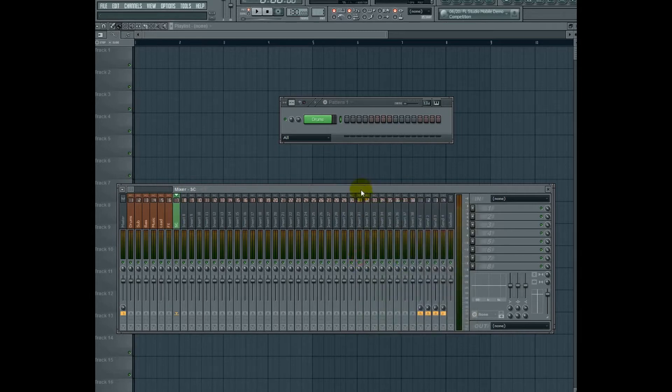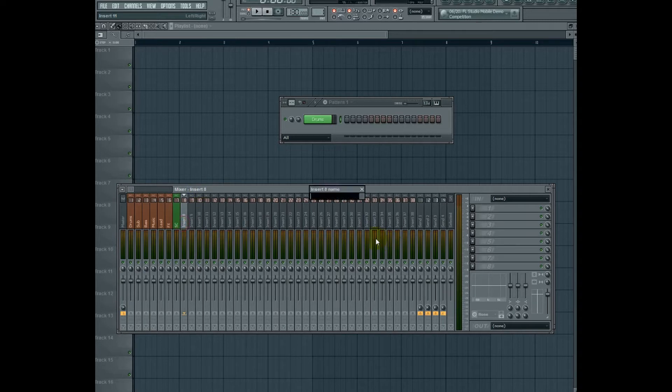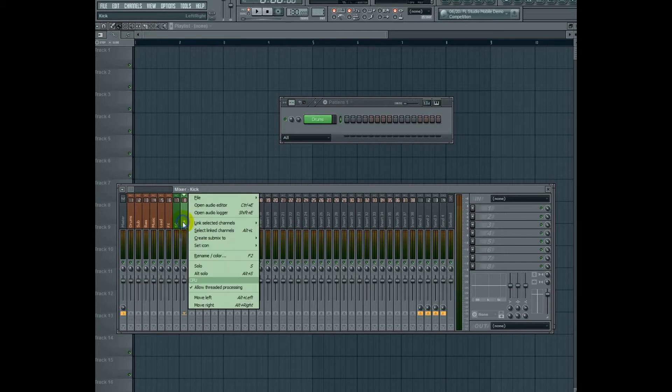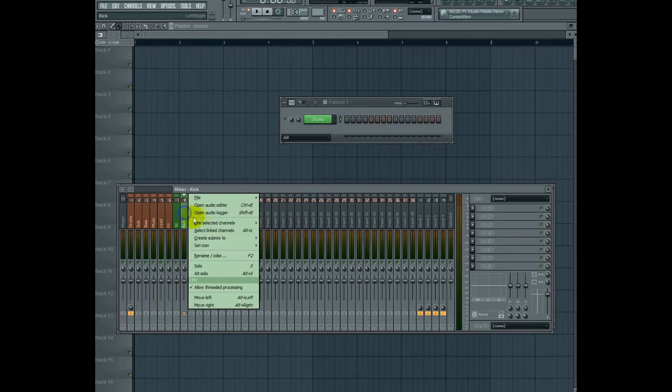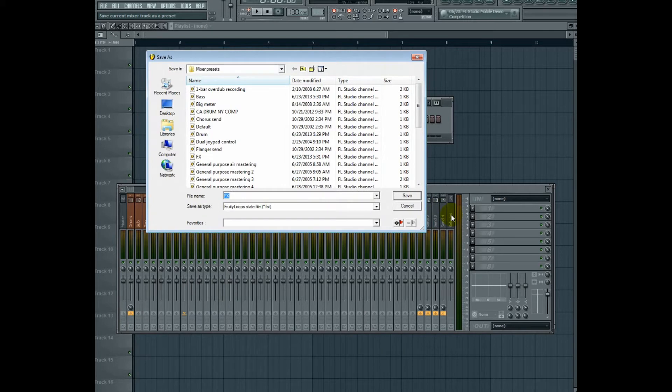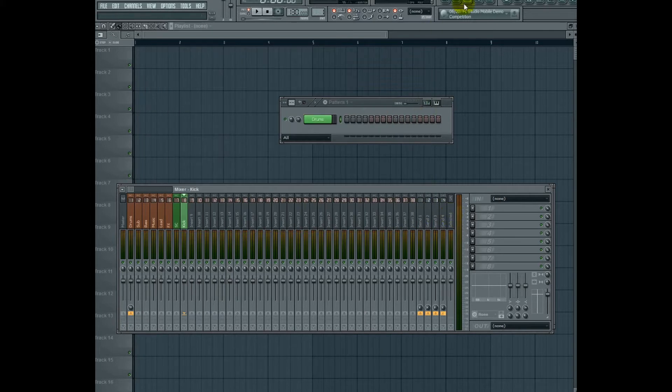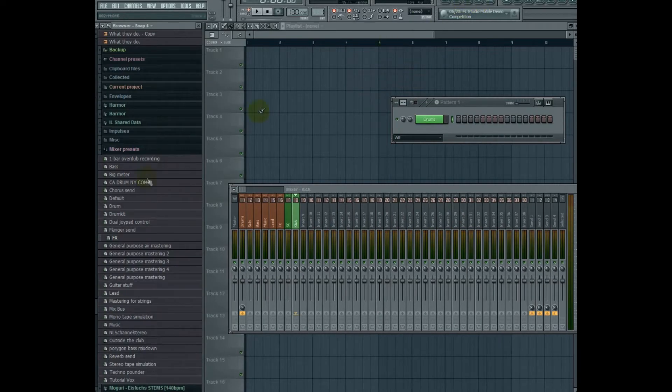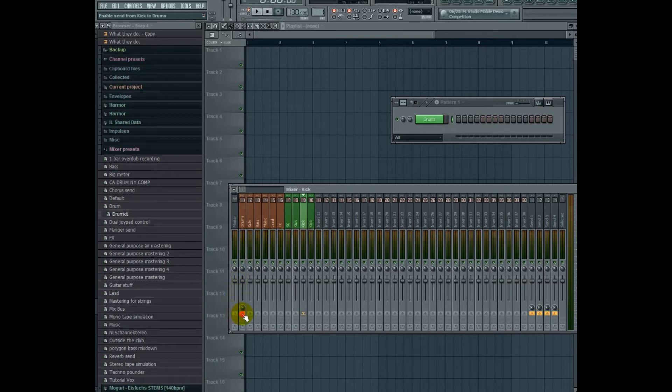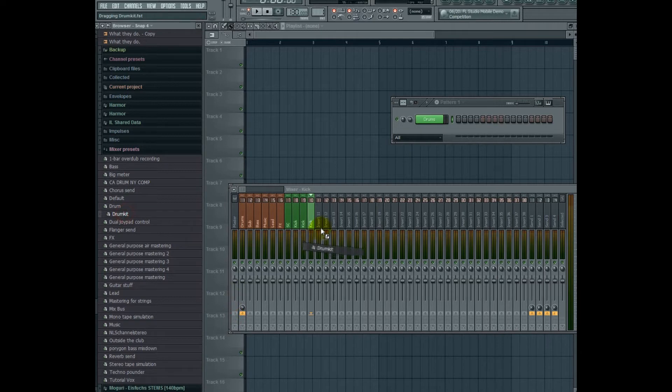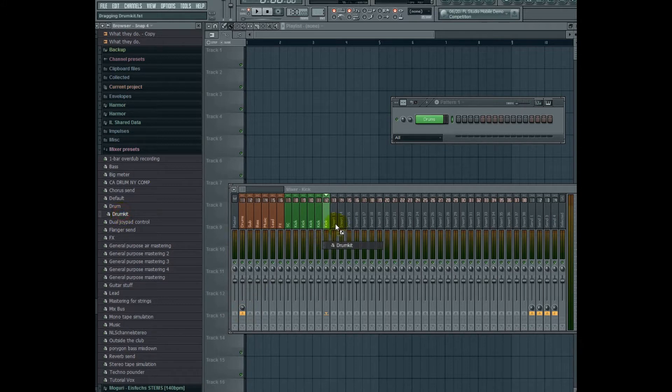First with the sidechain track, which is what I'm going to use to trigger sidechains later. And then I'm going to go ahead and make a kick track, colored green, and here what I'm going to do is save this mixer state, name it drum kit. And now I can open this, go to mixer presets and drag this same preset across for as many as I need. I still have to go ahead and do all the routing.